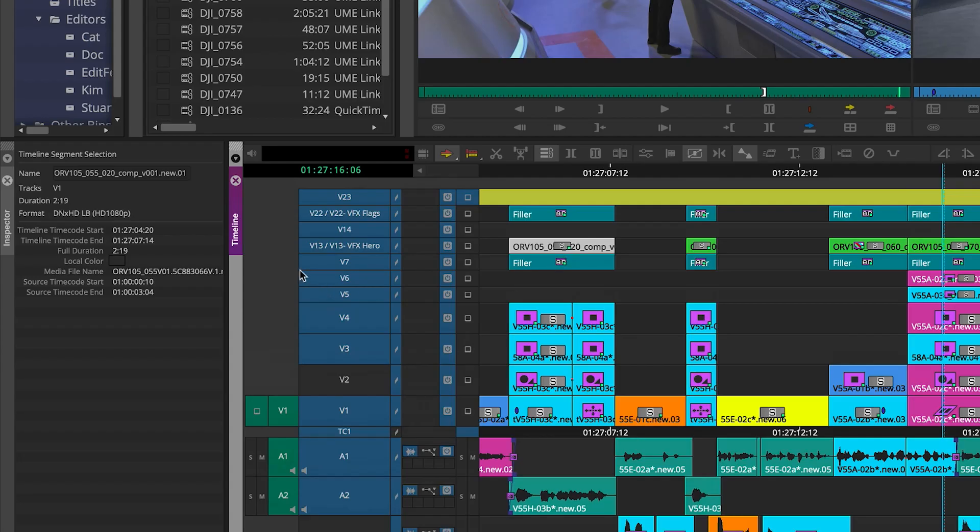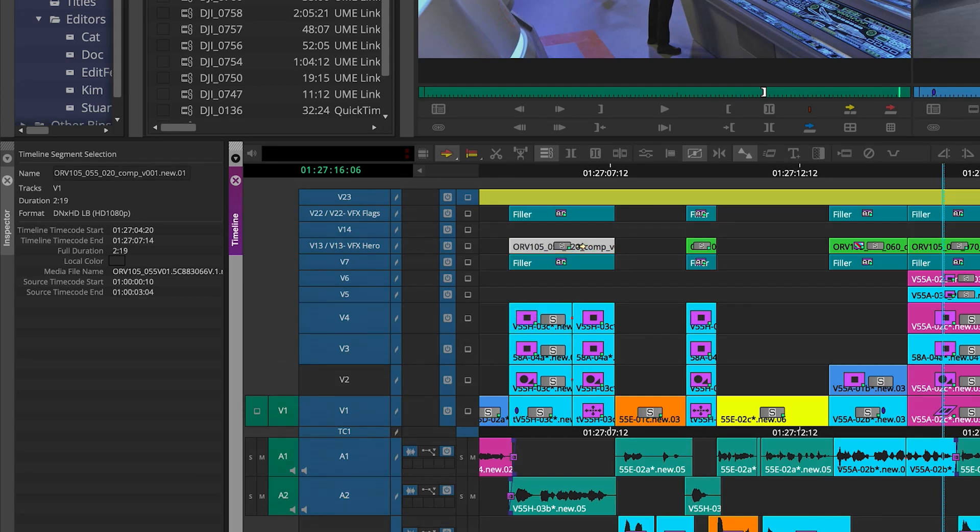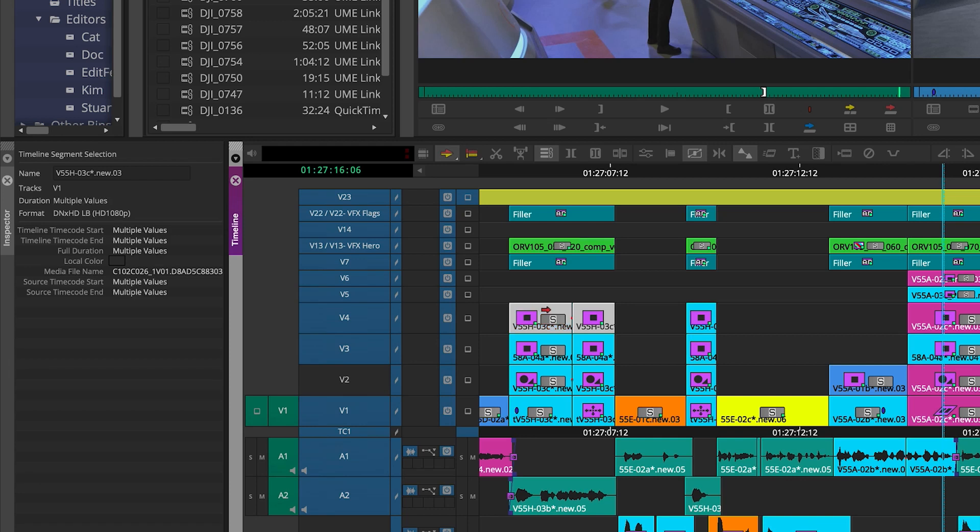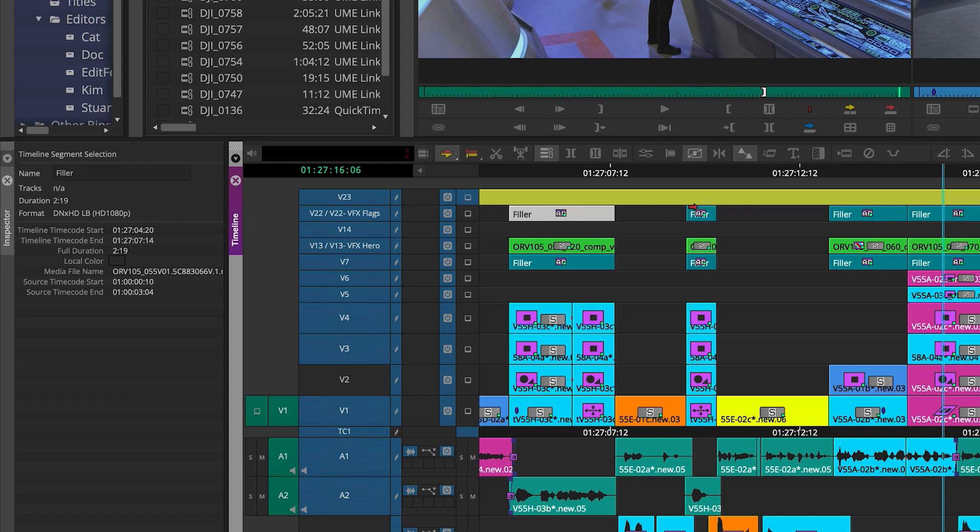And when you select one or more segments in the timeline, the inspector tool will display the common metadata across all of the selections. Now, if there's a different value in the same field, multiple selected is displayed in the name field, and multiple values is displayed in all others.